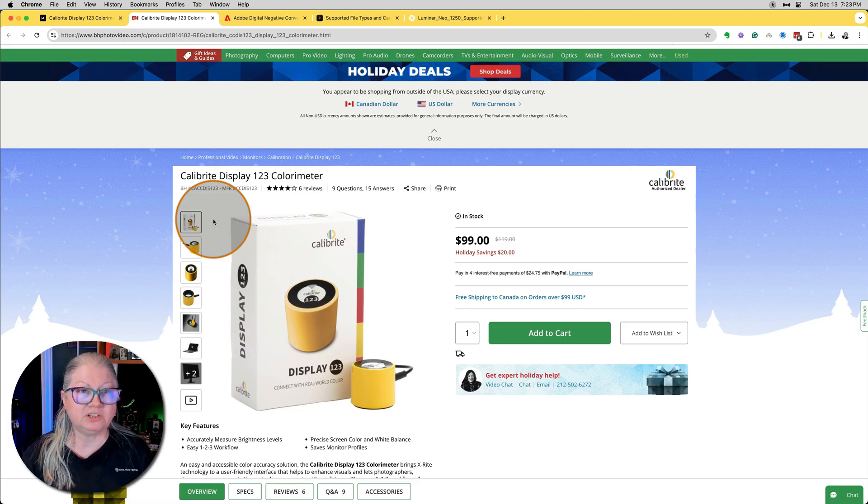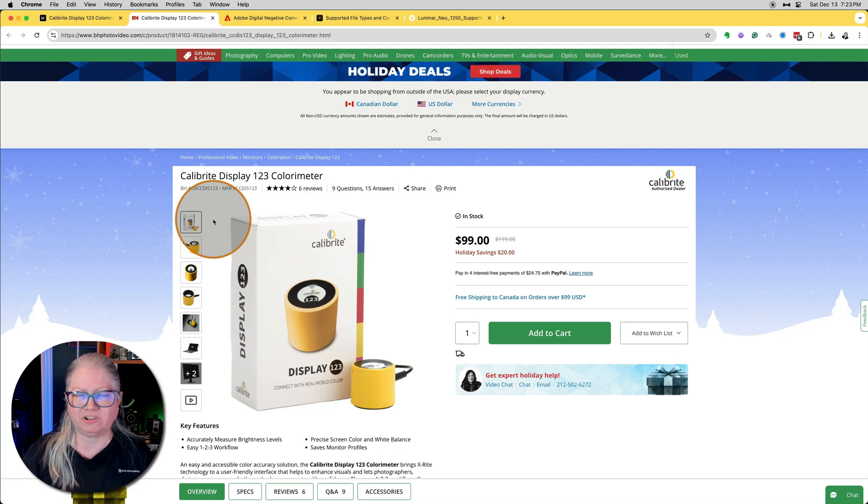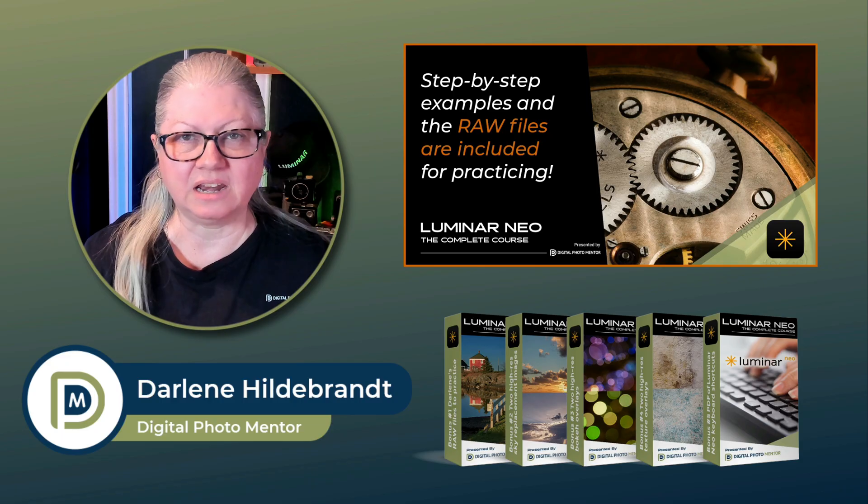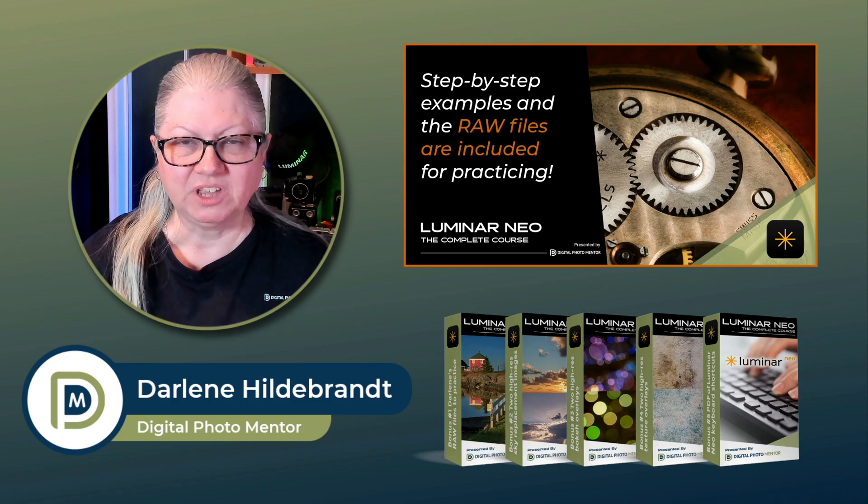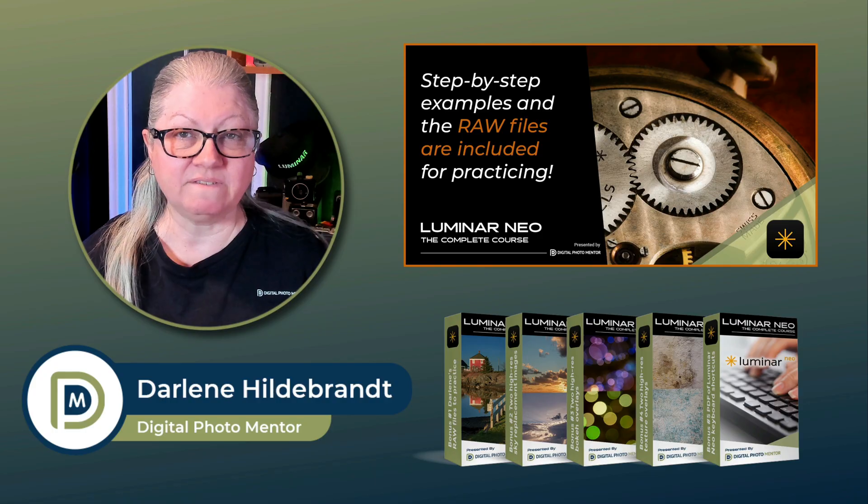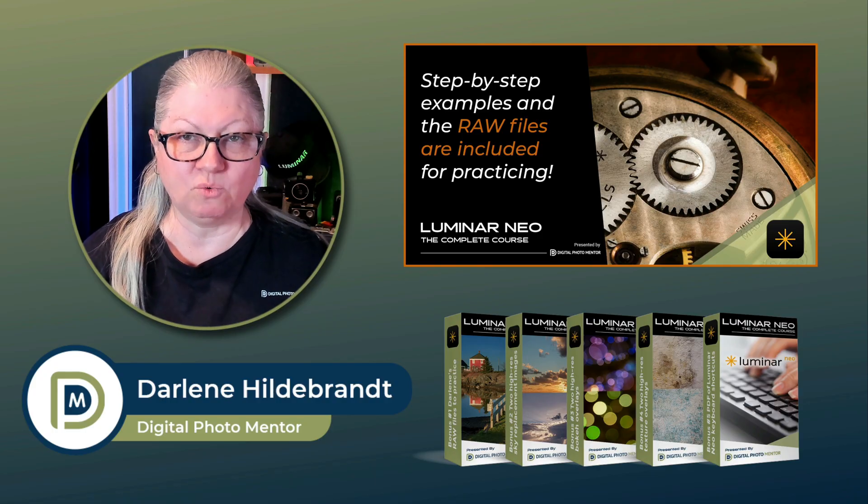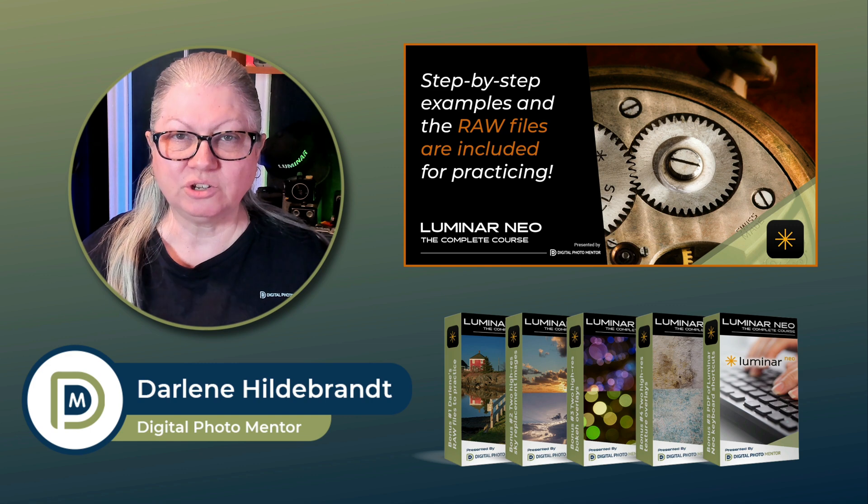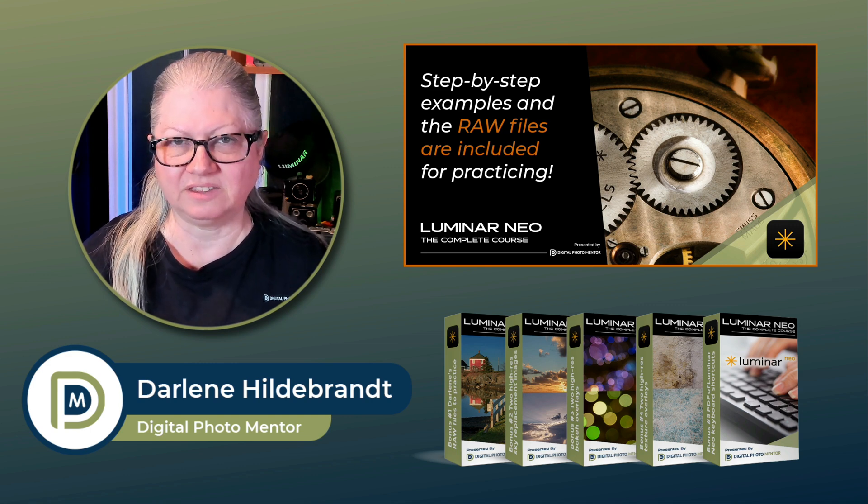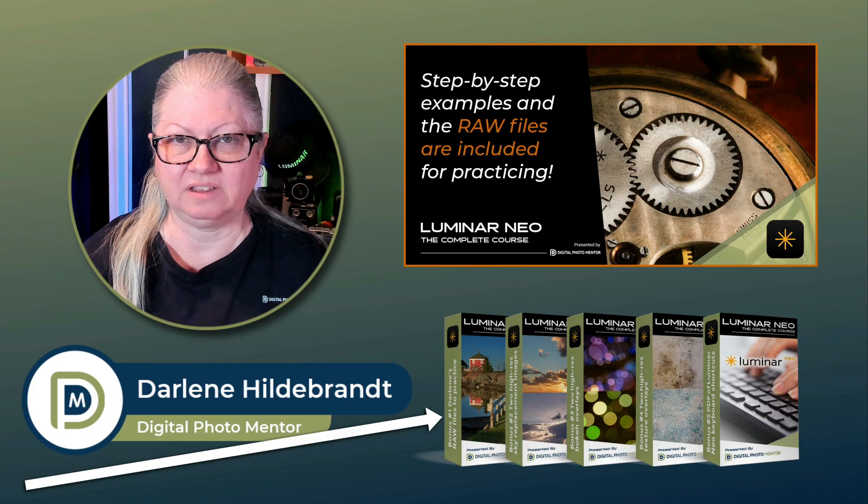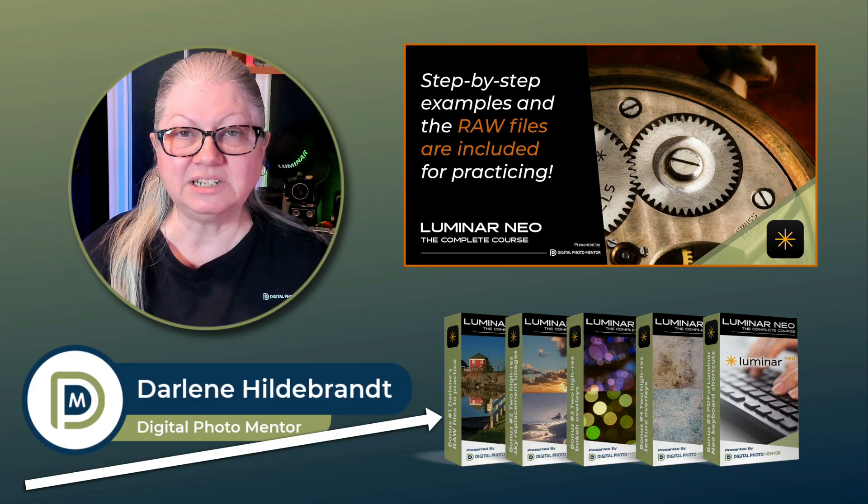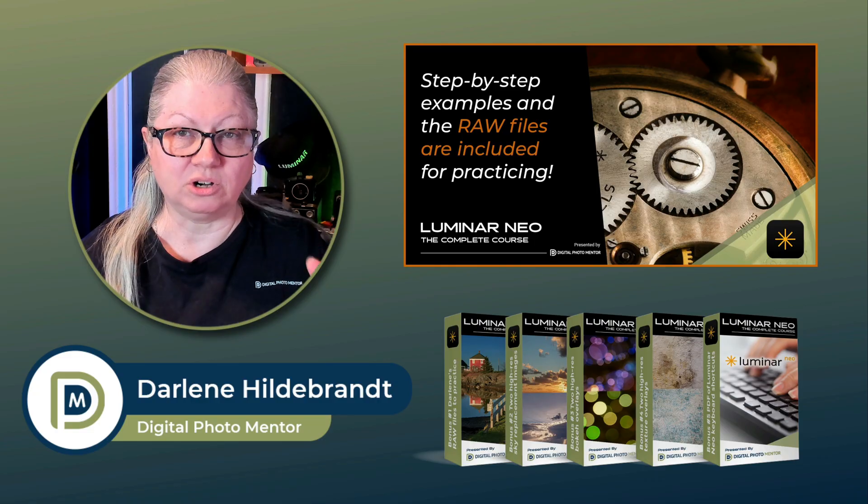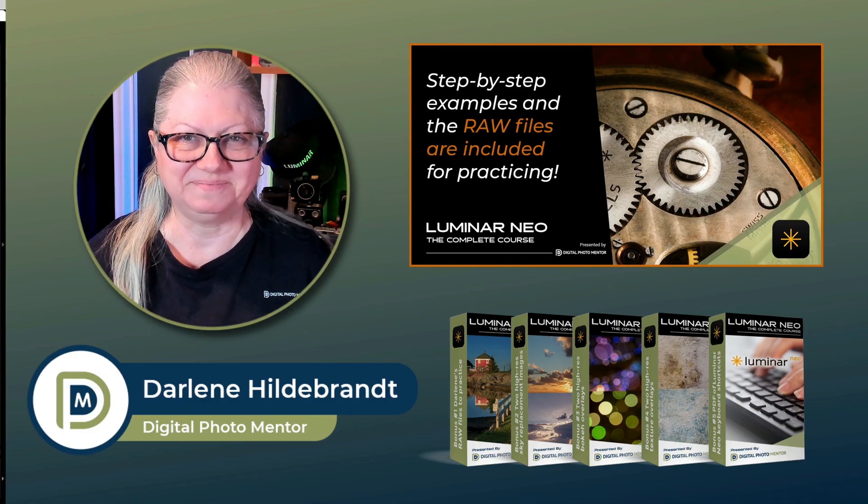Before I continue with the last two issues, let me just take a little sidebar and tell you about something special. If you want more complete and in-depth Luminar learning, check out my complete course. You'll learn how to use every tool in Luminar Neo one by one. Each lesson builds on the previous, so your skills grow as you advance in the course. You also get all the raw files demonstrated in the lessons so you can follow along, as well as several other bonuses. There's a link to the course in the description area below. Check it out.